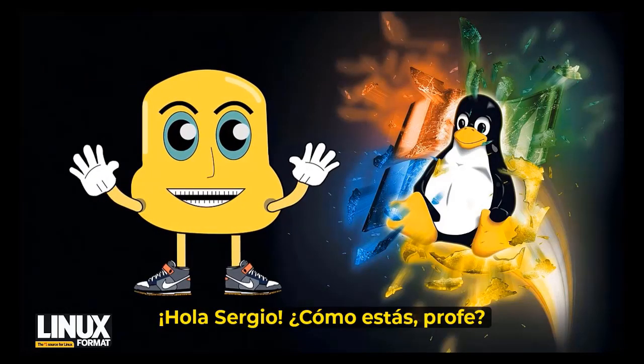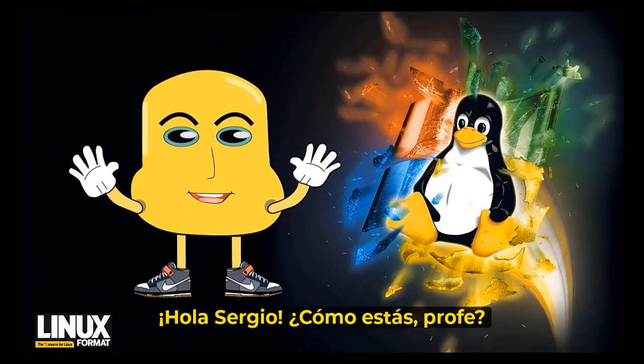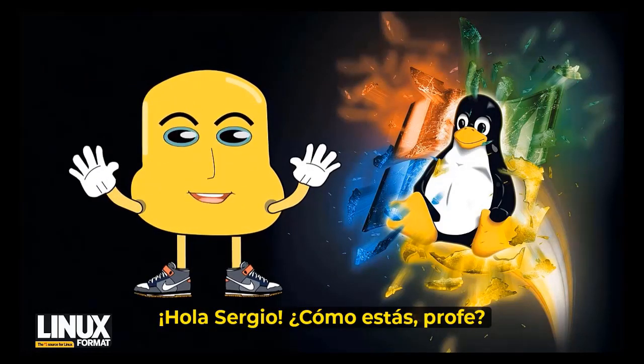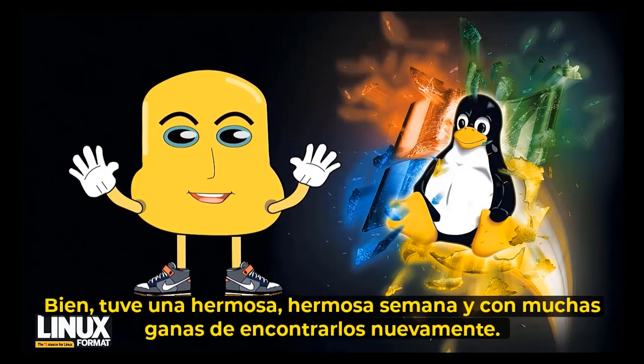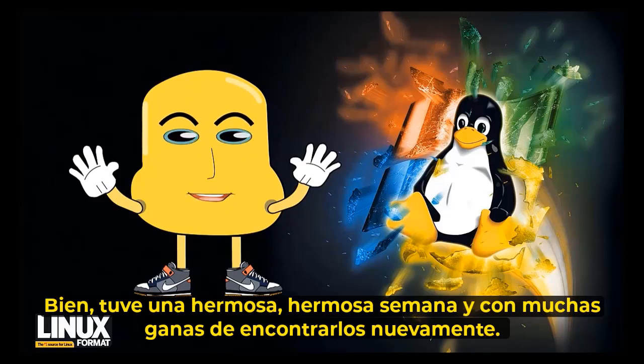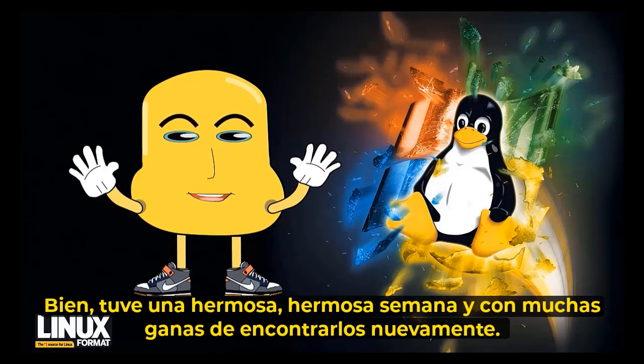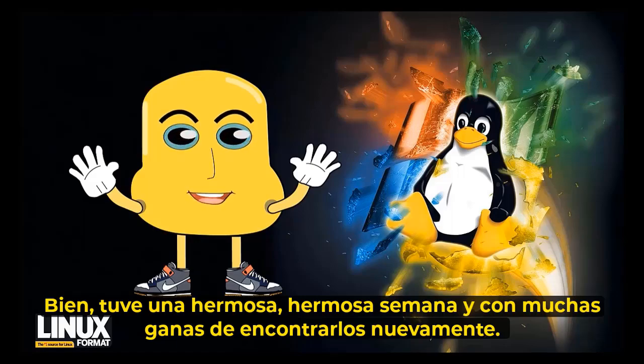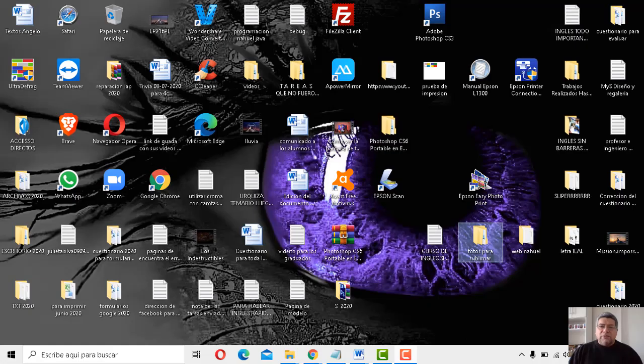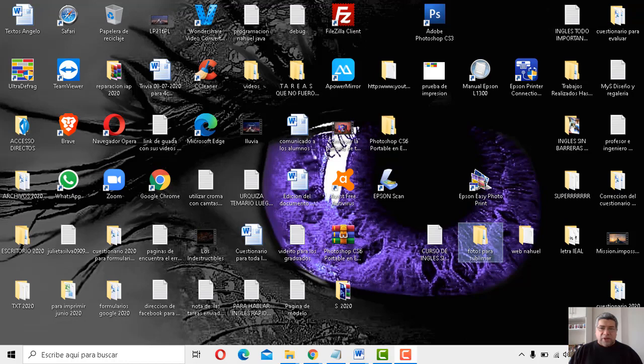Chau, Sergio, ¿cómo estáis, profe? Bene, hoy habuto una bellísima semana con molta bolla de encontrarme nuevamente. Claro que nuevamente estamos contentos de recibirlos y estar nuevamente con ustedes para aprender muchas cosas lindas.